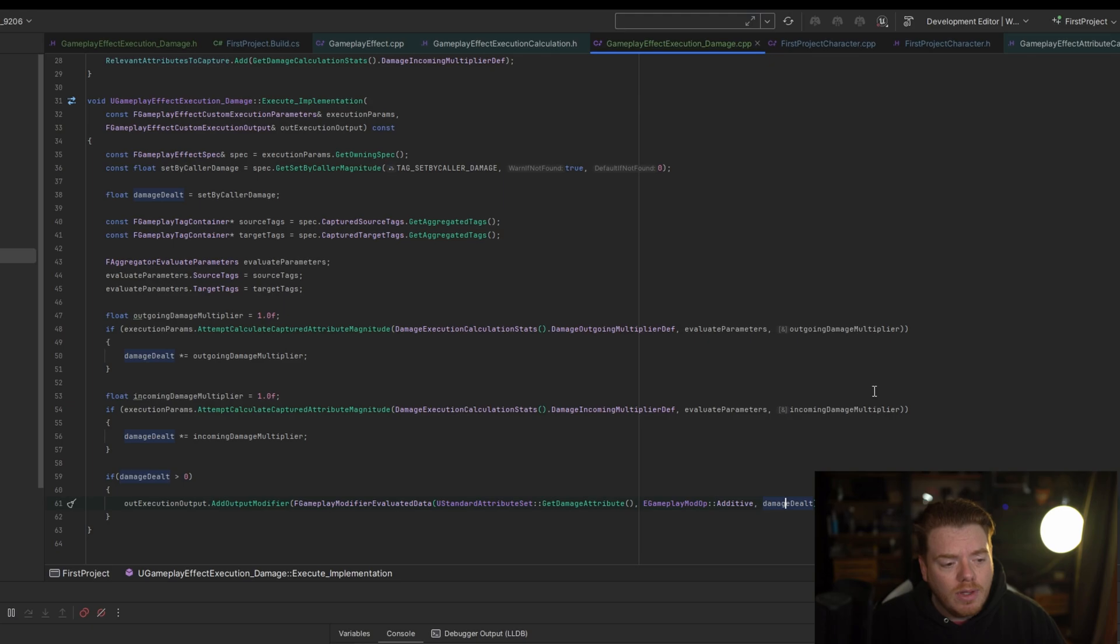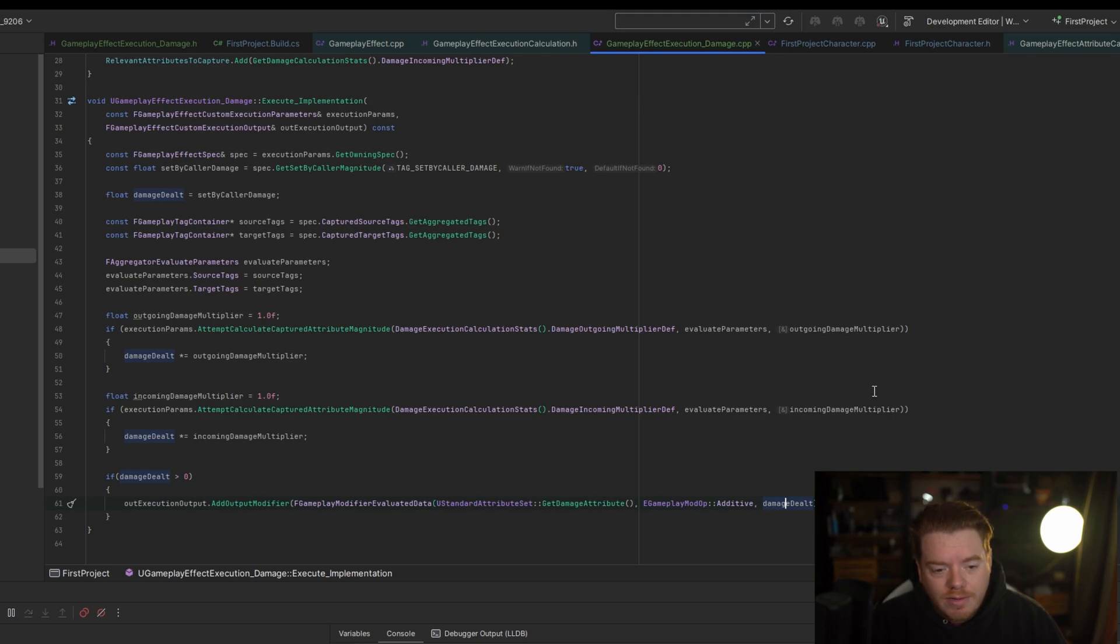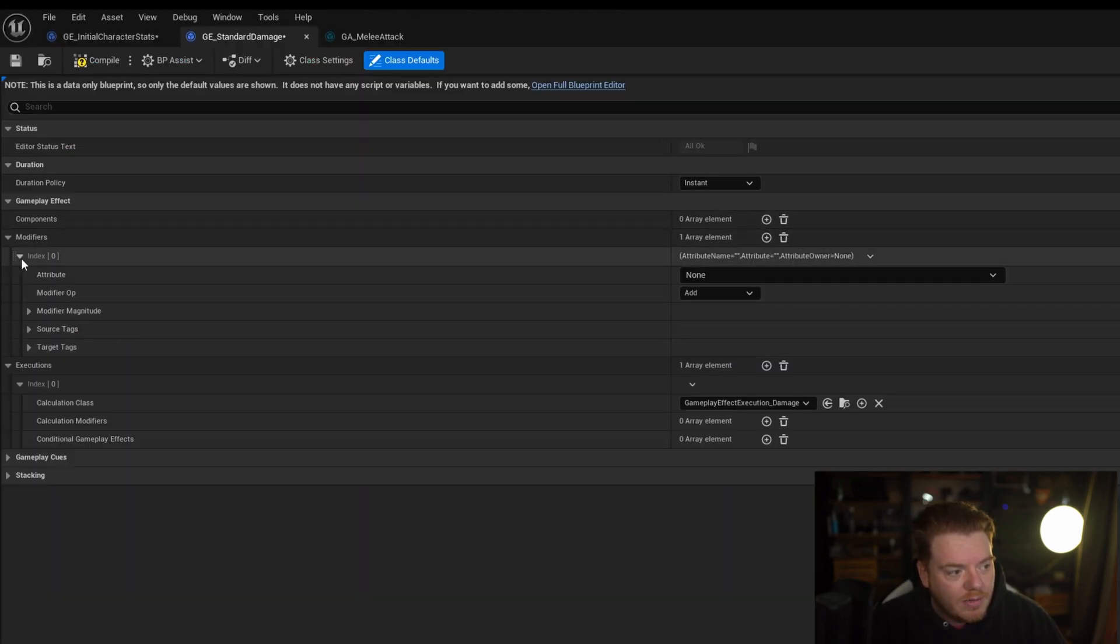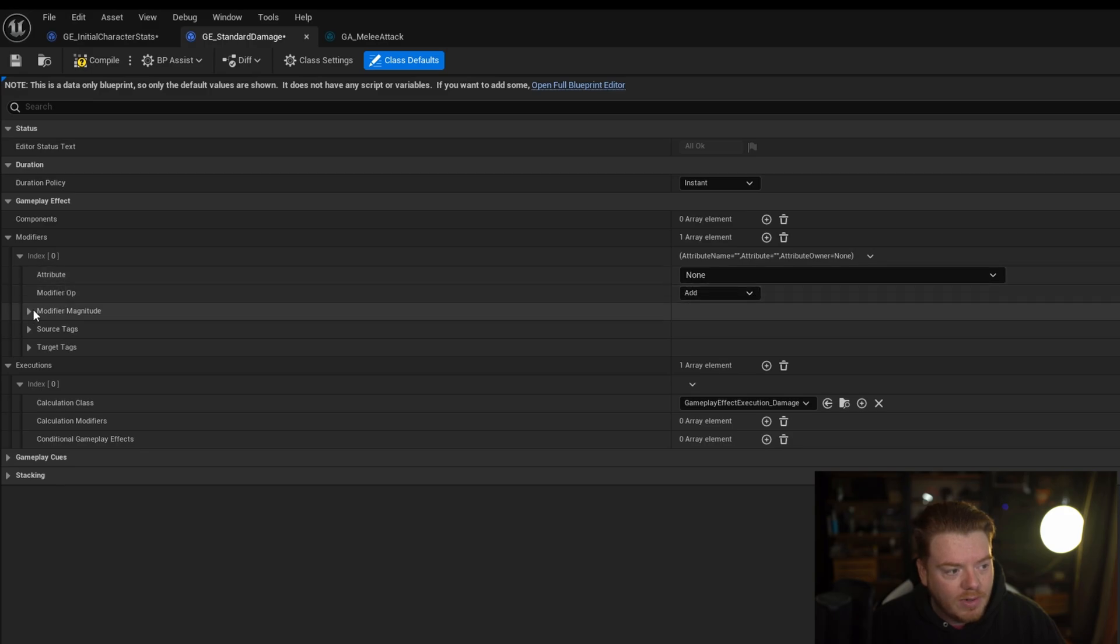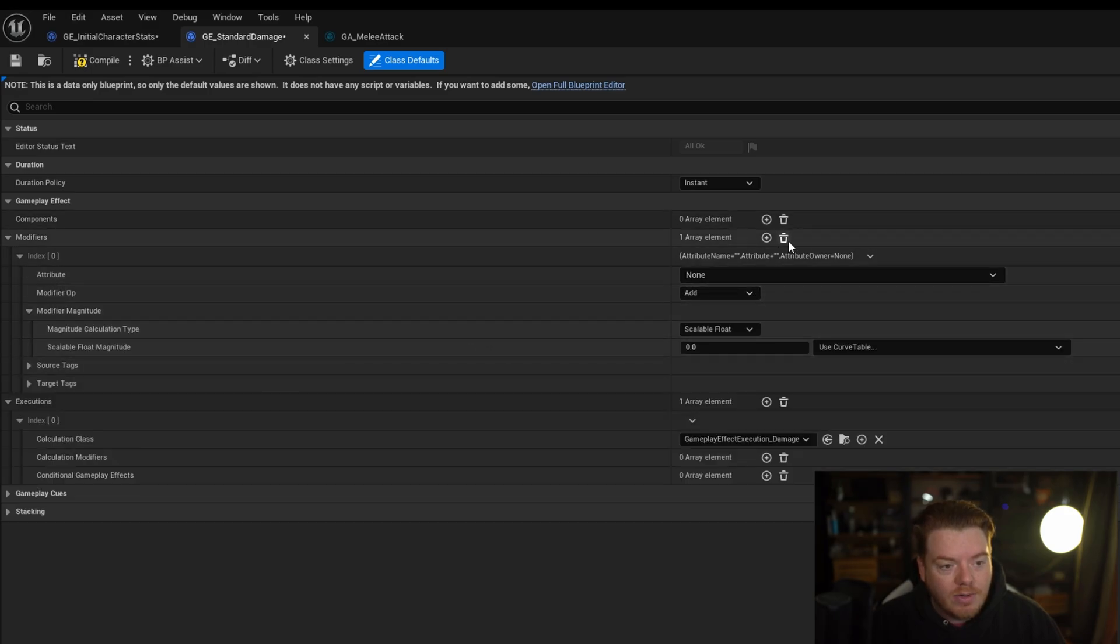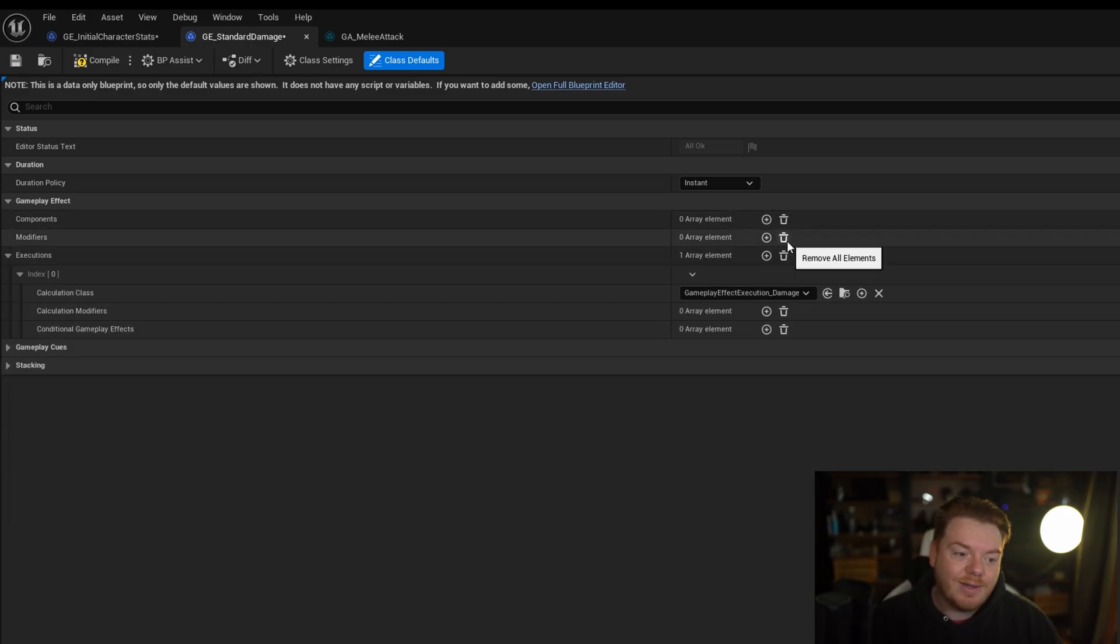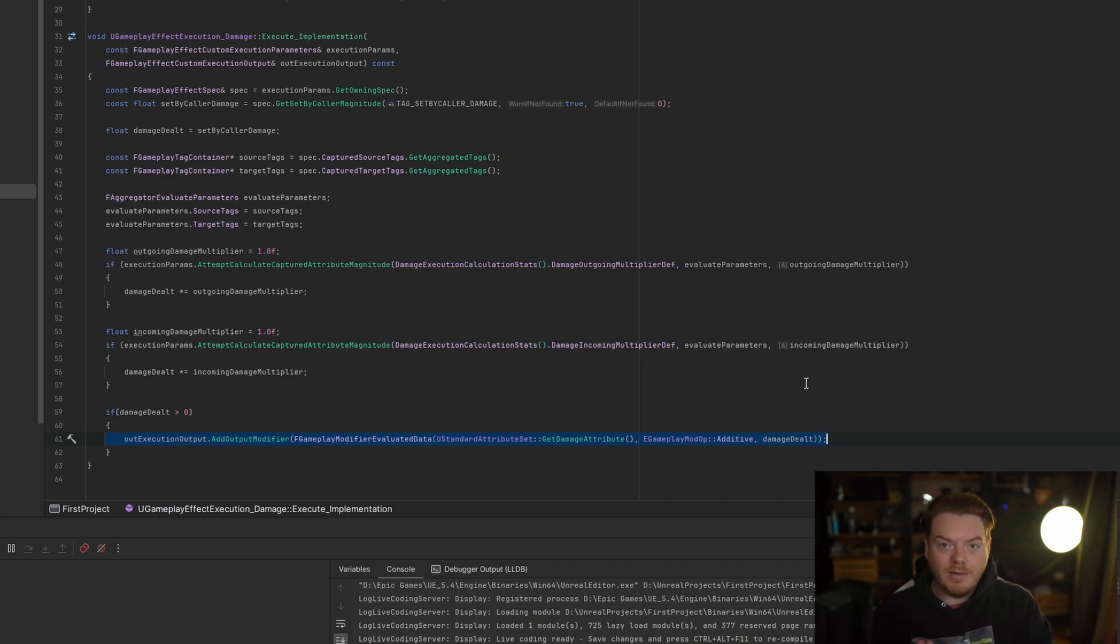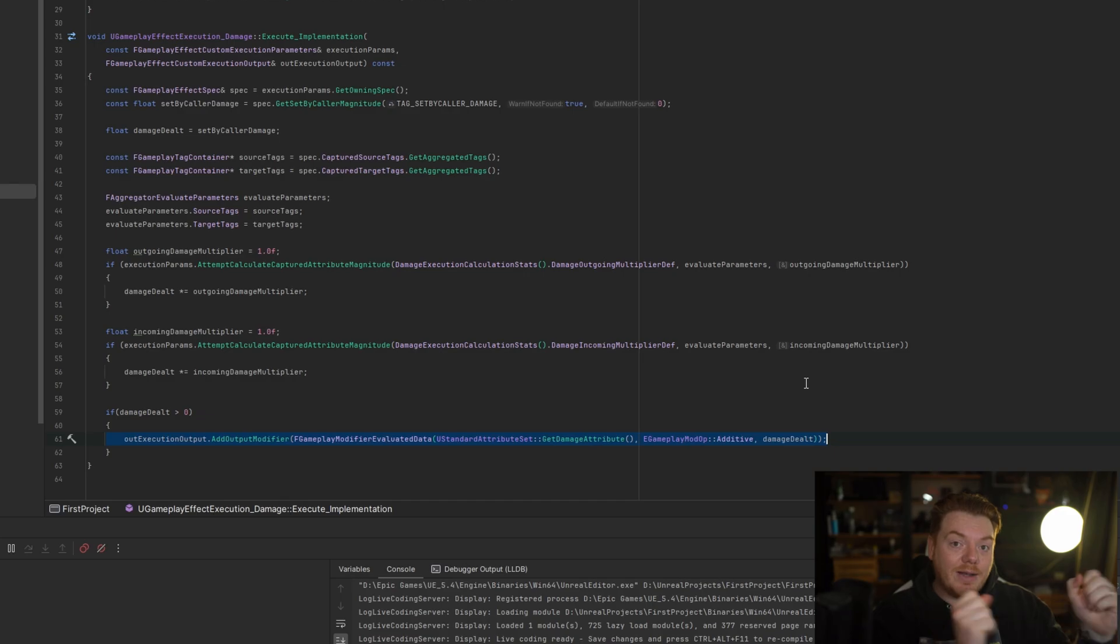So this line here is effectively the exact same as adding a modifier here with the attribute and the modifier op and the magnitude. The only difference is it's now dynamically being calculated. So we're telling it, hey, the base damage is 10, now take into account all the modifiers and then apply the damage.